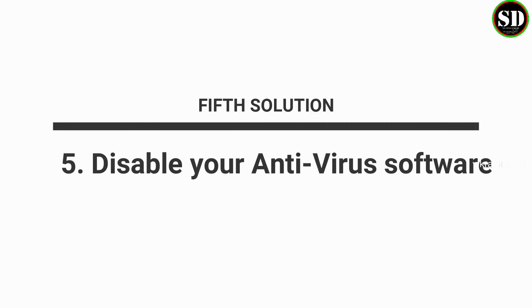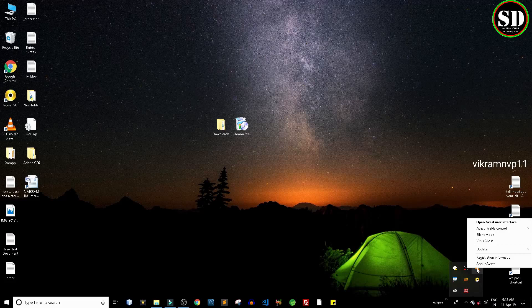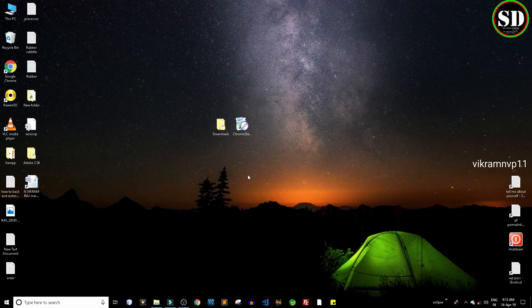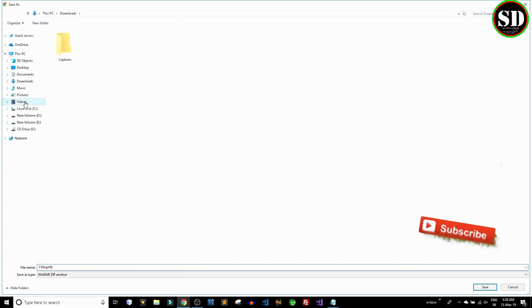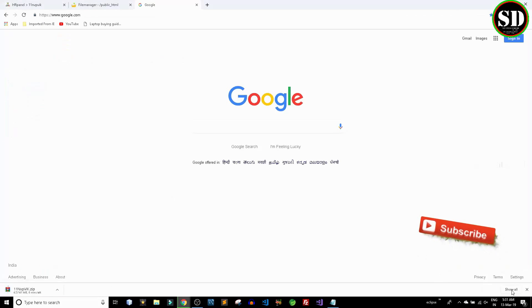The fifth solution: disable your antivirus software. After disabling it, I tried again downloading the zip file and it worked.